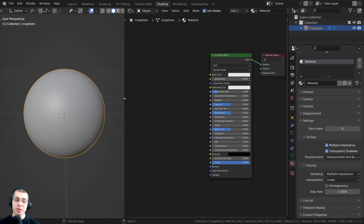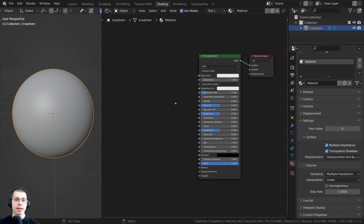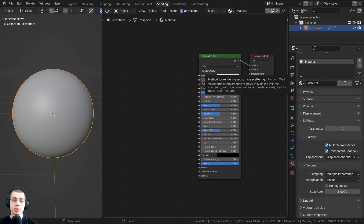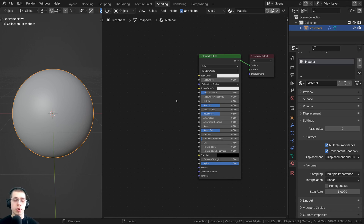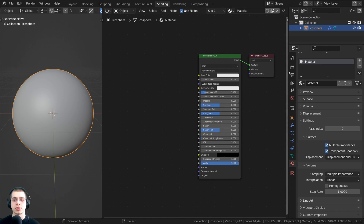The next thing we need to do is add some sort of texture into the displacement. You could use texture maps — for example, a displacement map downloaded with a material pack. Or you could use a procedural texture. I'm going to show you how to set up both of them, starting with a procedural texture.